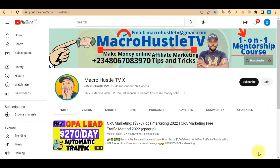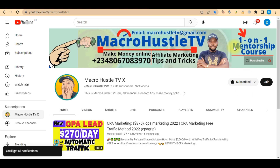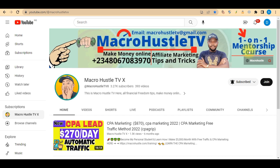This is Macro Hustle TV. Go ahead and smash the subscribe button if you have not done so, click on the bell icon so you get notified anytime I publish an awesome video. If you want to join my one-on-one mentorship training course on CPA marketing, go ahead and send me a WhatsApp message.